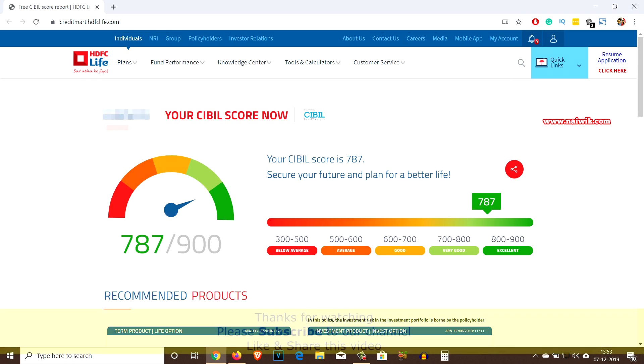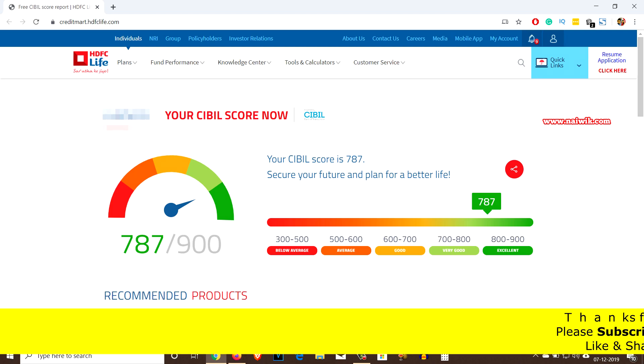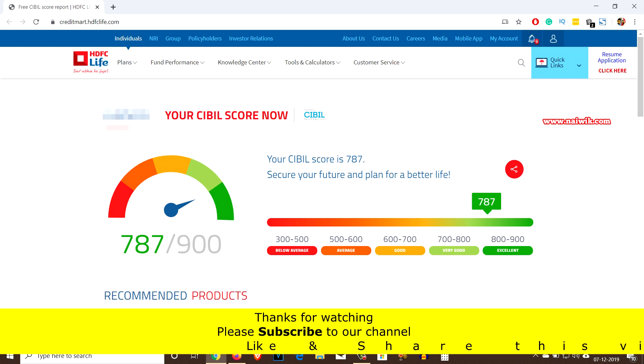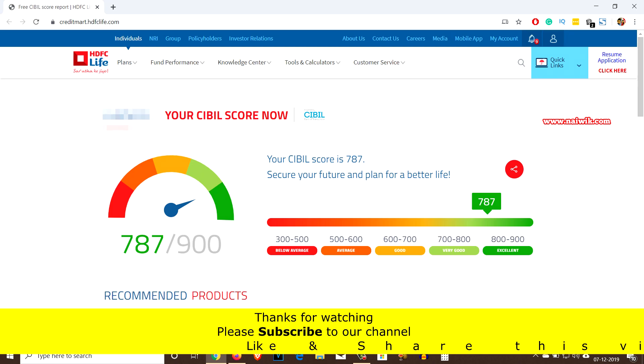This is how you can check your CIBIL score using the HDFC Life website. That's it, guys — hope you like this video. Please subscribe to our channel. Thank you.